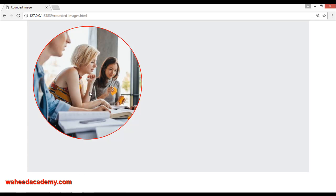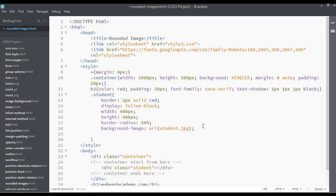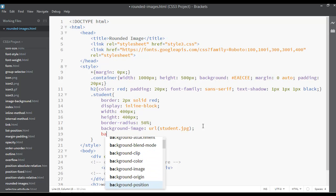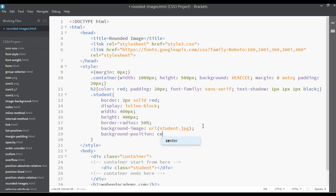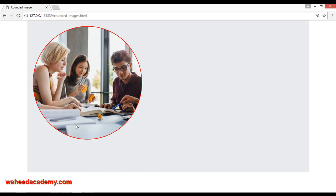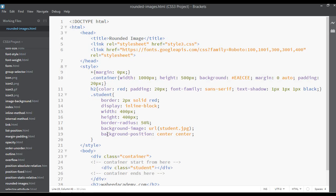The image is not totally centered yet. Set background-position to center center. Save and refresh — now you can see the center of the image is selected. You can use this method whenever you want to display a student image or any other image in a circle on your website. We have a separate class about background-position, so don't worry.